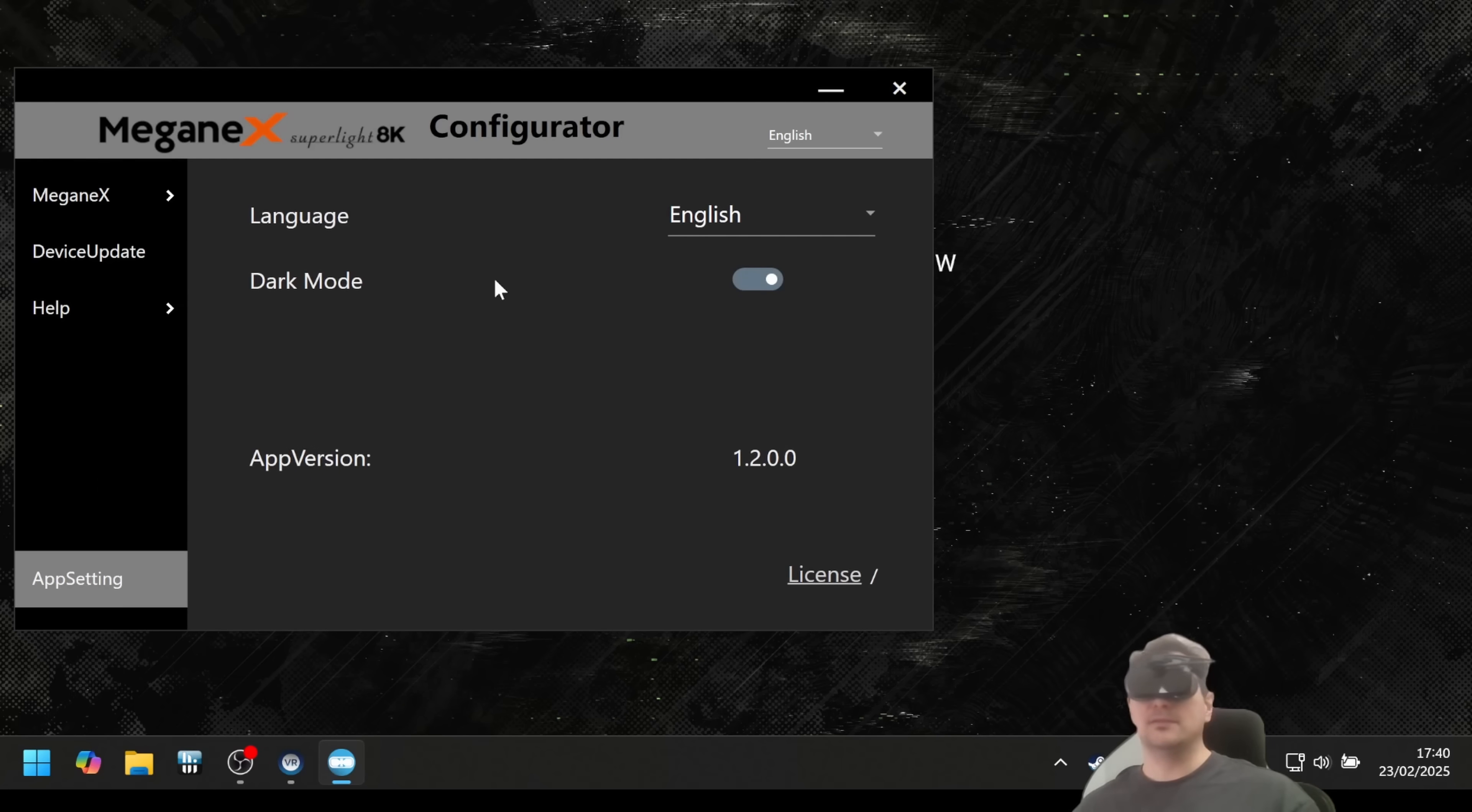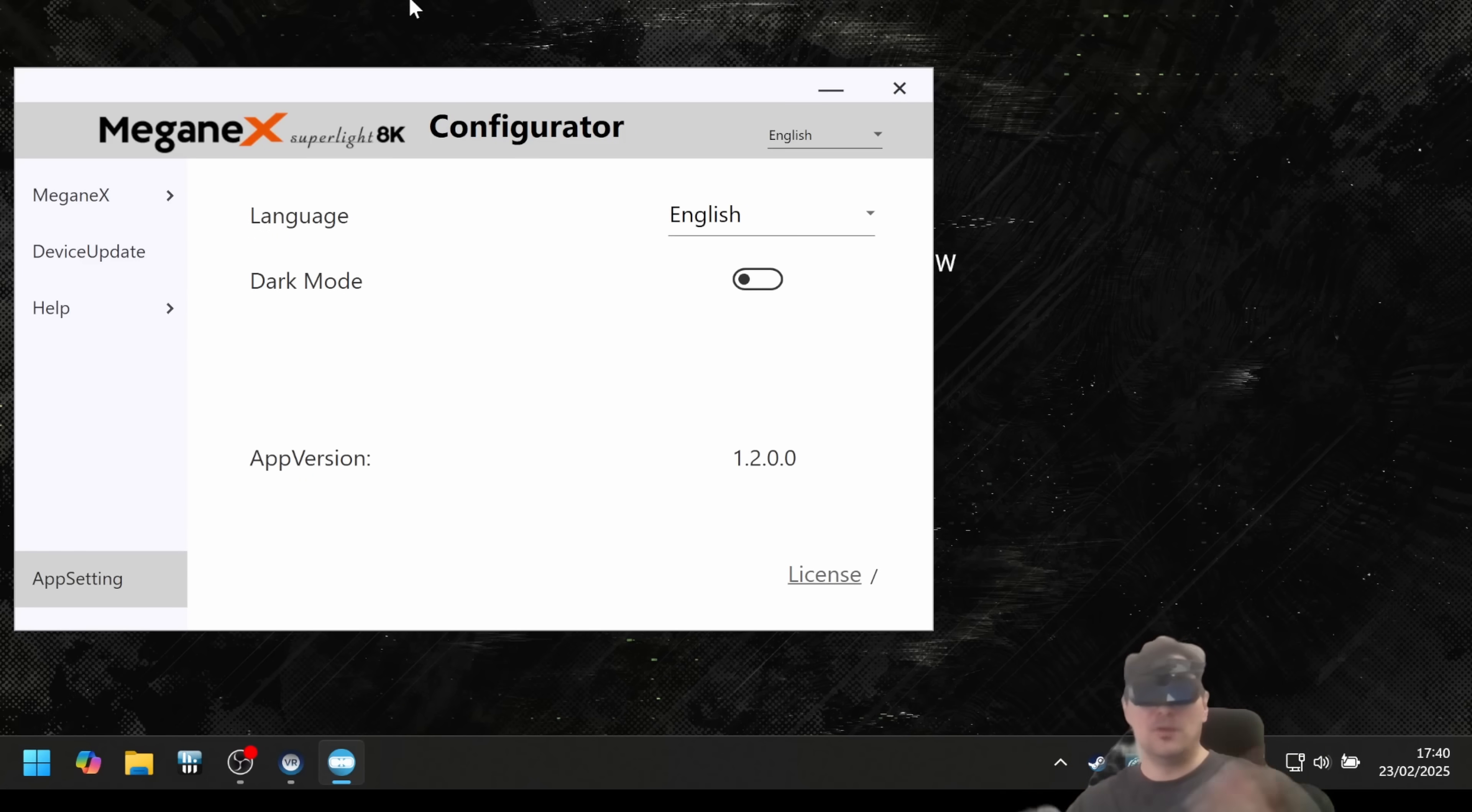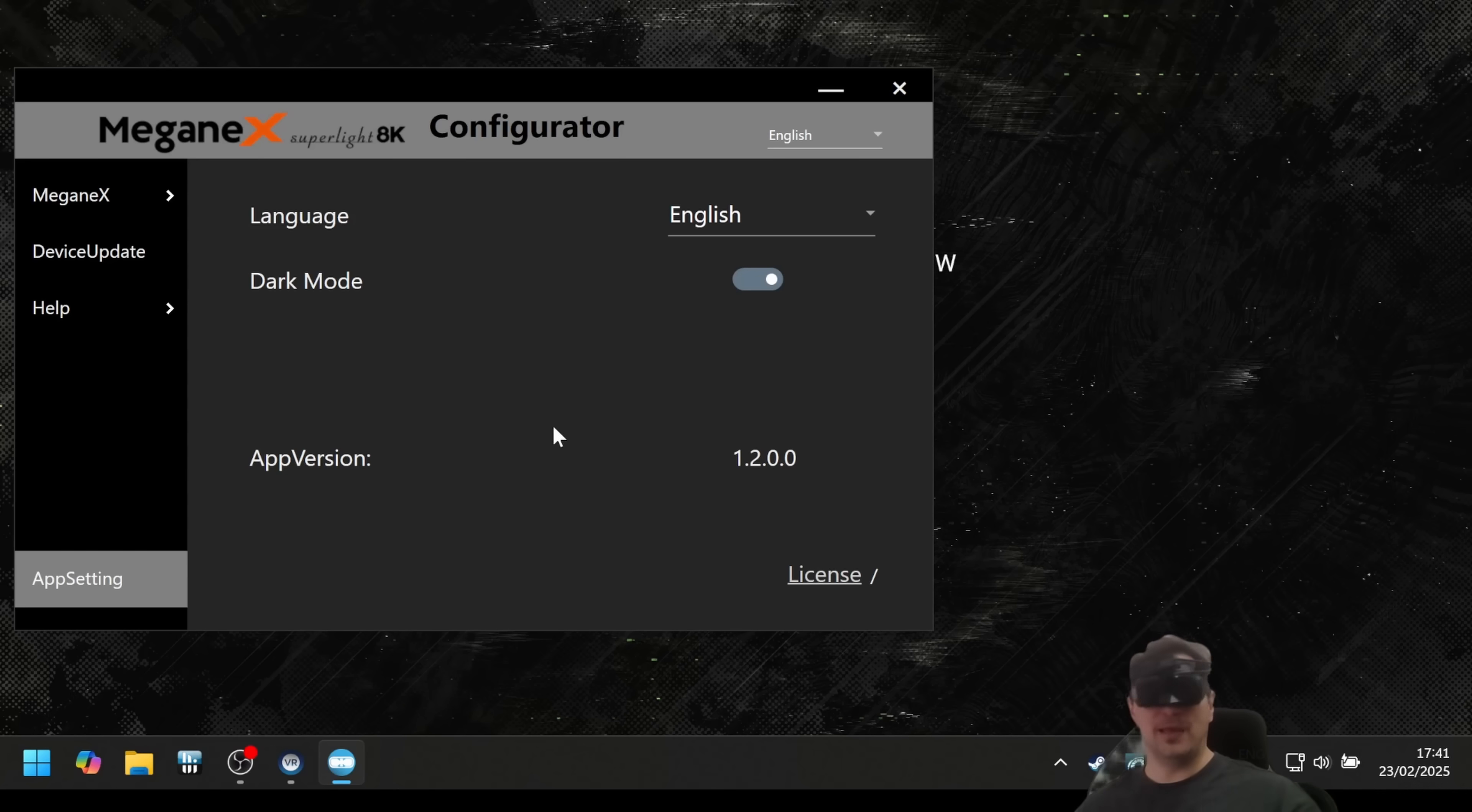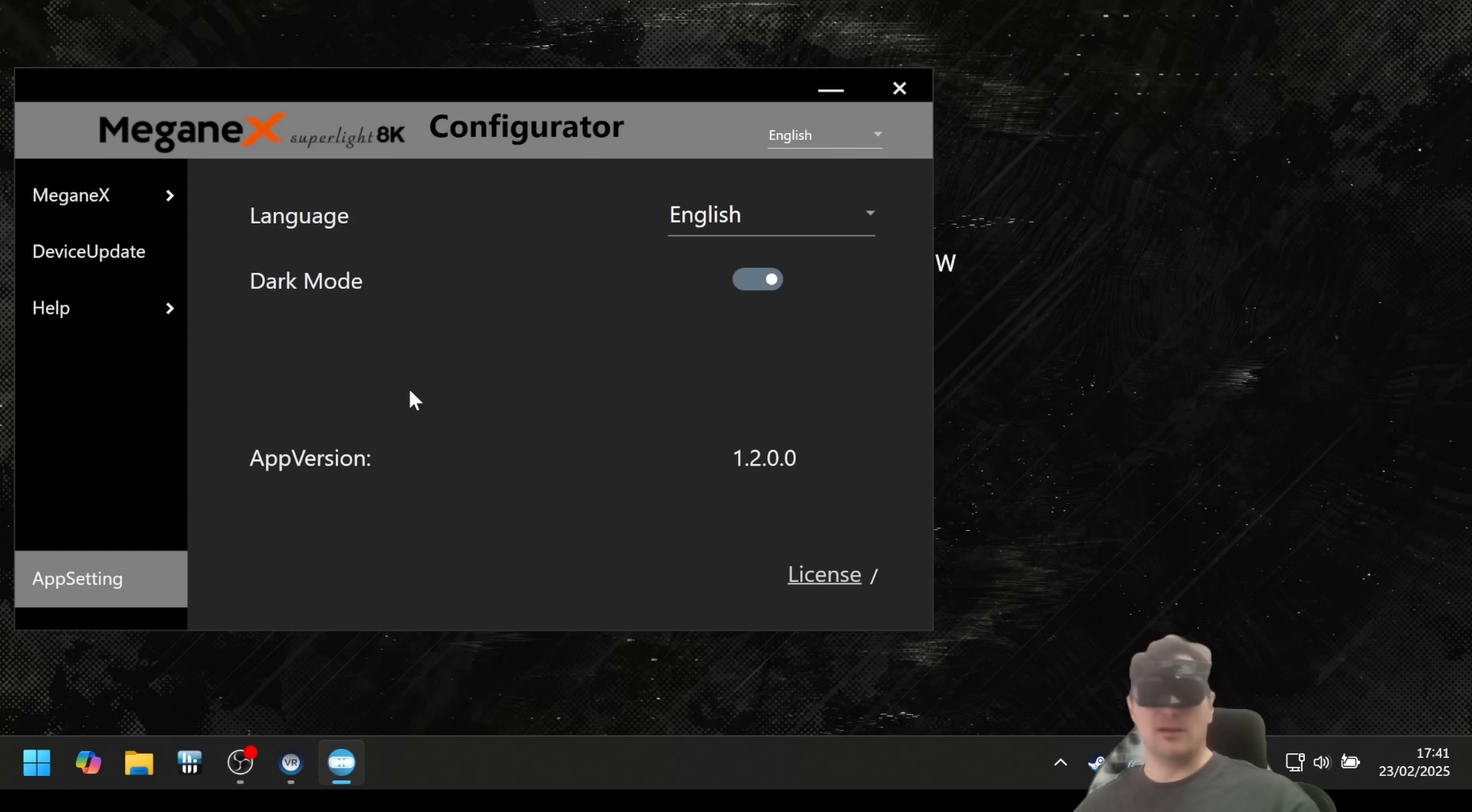App settings. Language - you can change the language here. You can choose a dark mode and a bright mode. By the way, this is bright now. I don't want it, it's too bright for me. I prefer dark mode here. App version is now 1.2.0. Probably when you are getting your Meganex, then it's going to be higher already because there's still some bugs that they're going to fix.